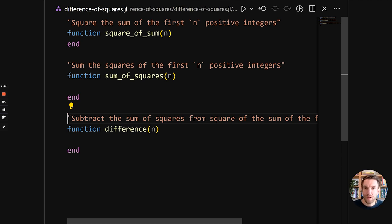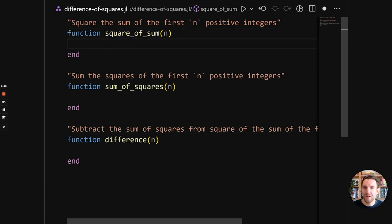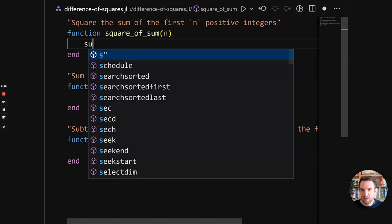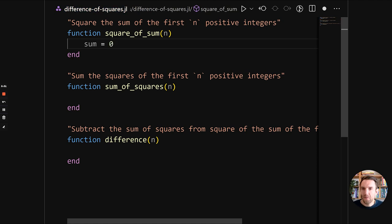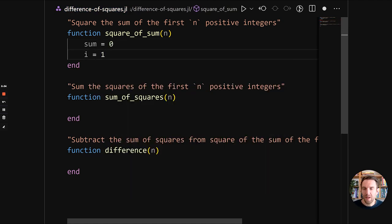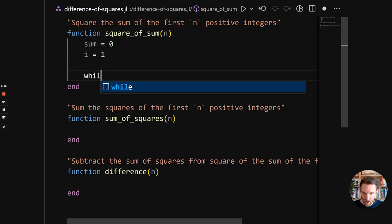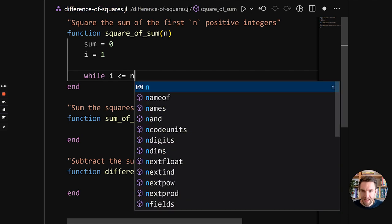So we're going to start out implementing the square of sum function. And we'll do this in a very naive way. We'll refactor it later on. So what we do is we'll have a sum variable, we'll have an i that starts with one. So this will be our range indicator.